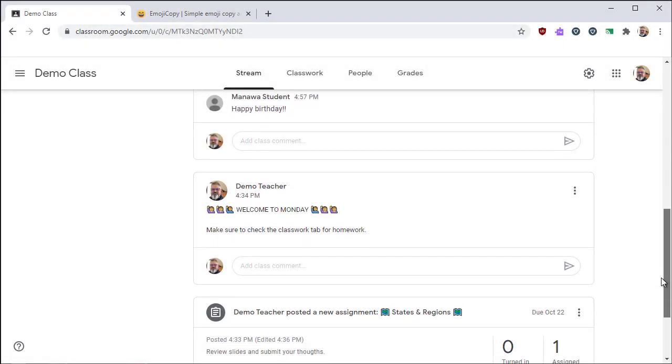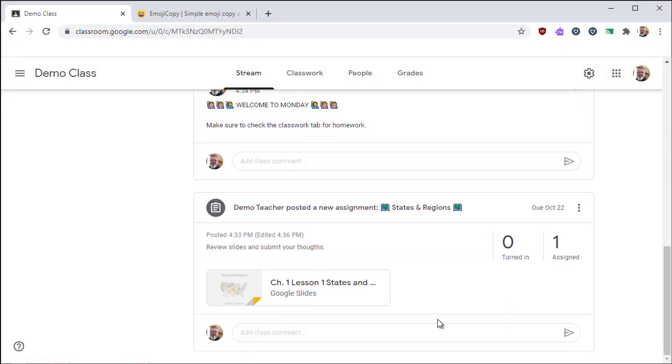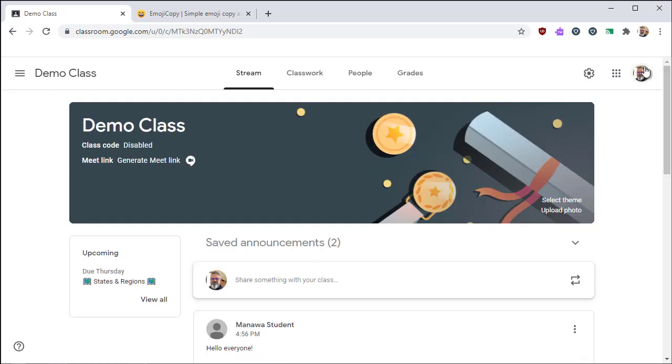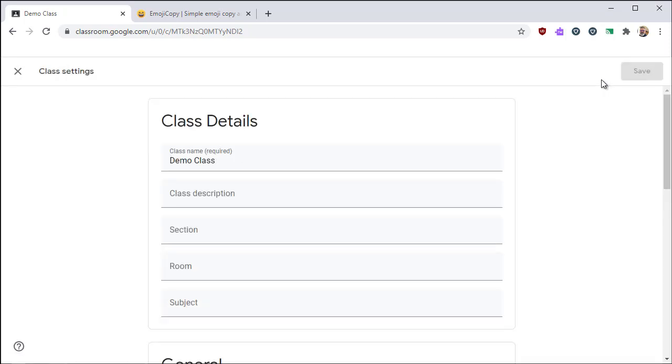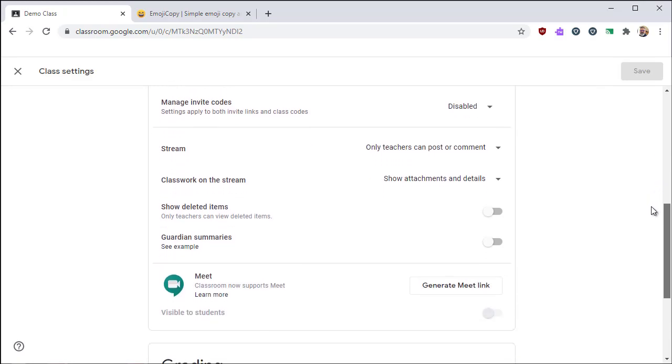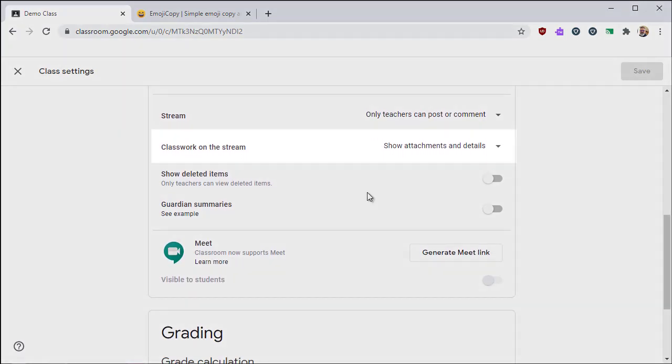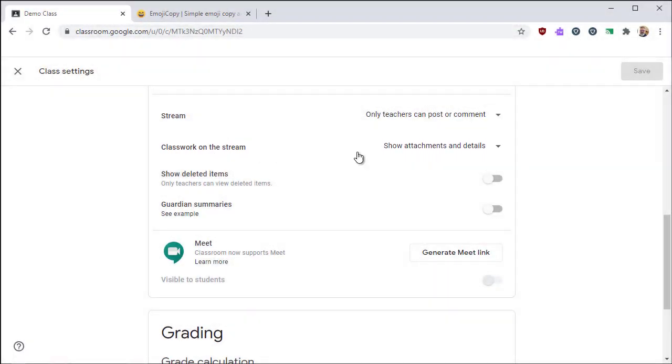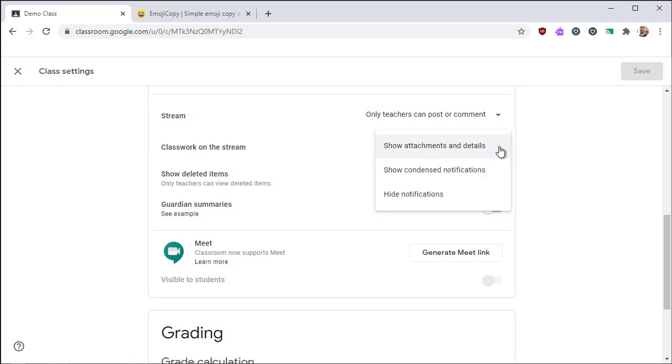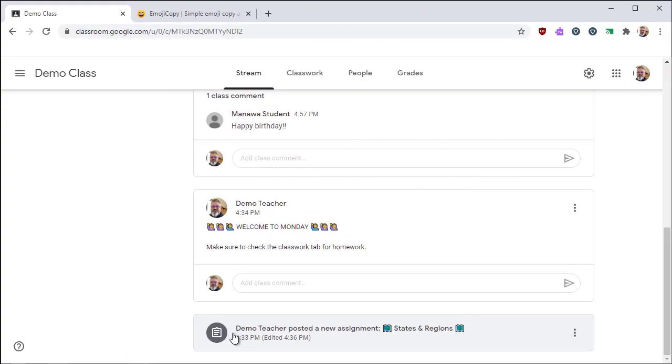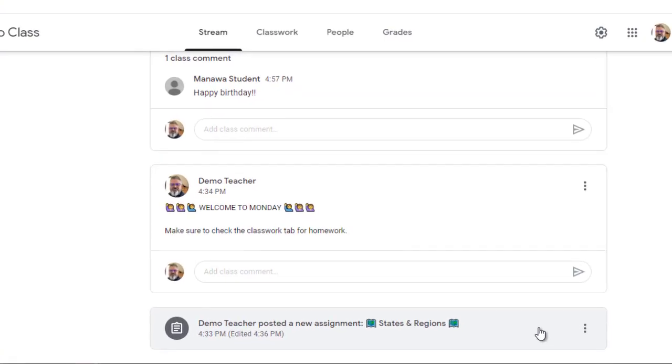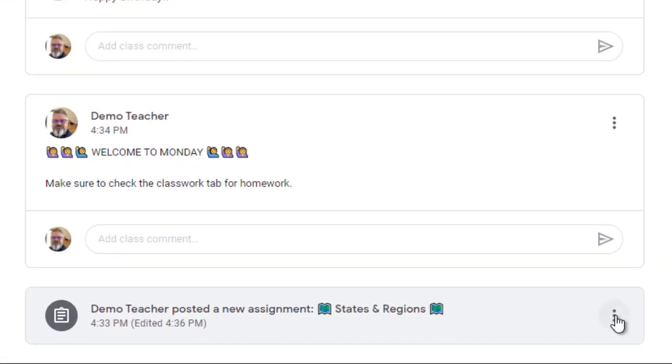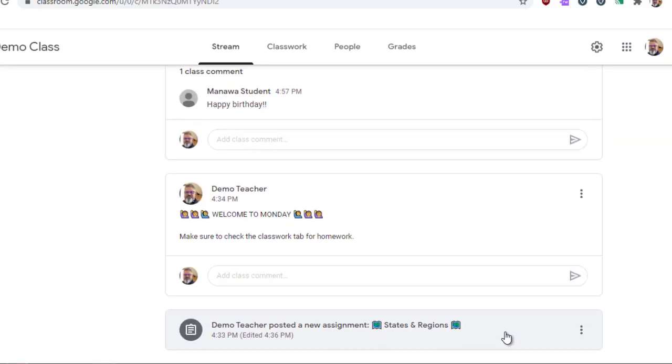The next setting you can control is classwork. You can control if and how classwork appears in your stream. You can control what level of detail is shown. Click on the settings, then scroll down to where it shows classwork on the stream. By default, it shows attachments and details, which will show all the information. You can also switch over to show condensed notifications. With condensed notifications, it shows the assignment when it was assigned and will allow them to click on it to view more details, but it doesn't take up as much space.